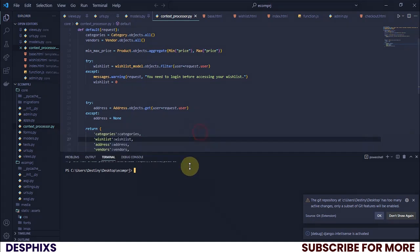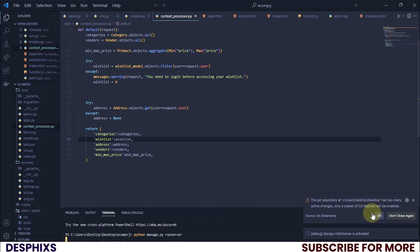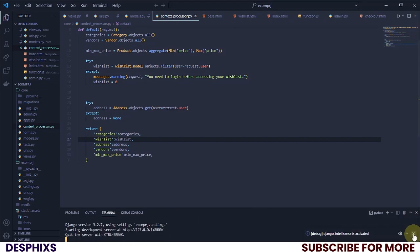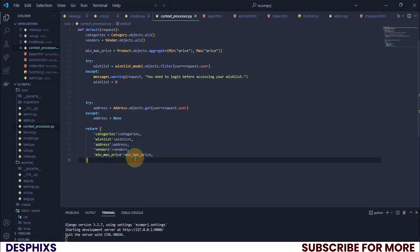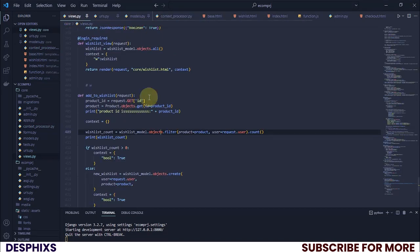We need to open up our code editor. I'm going to run the server with `python manage.py runserver`, and while that's spinning up I'm going to write a simple view to help us remove from the wishlist.